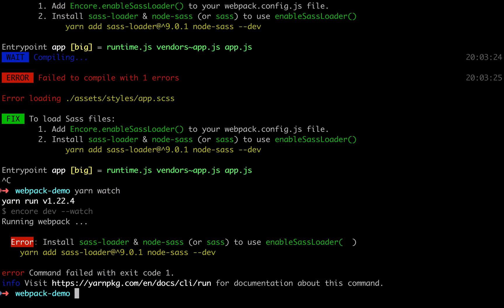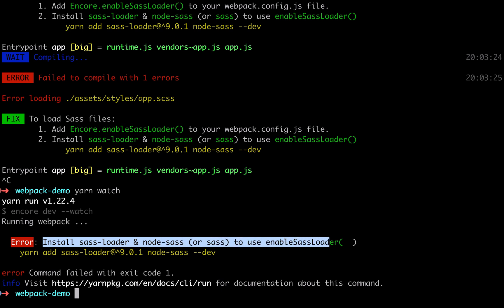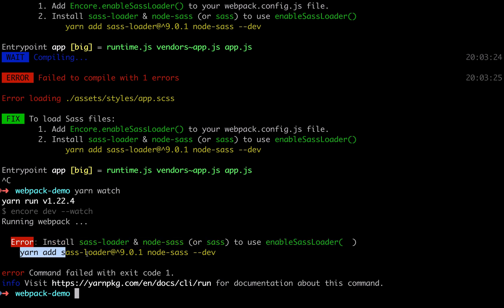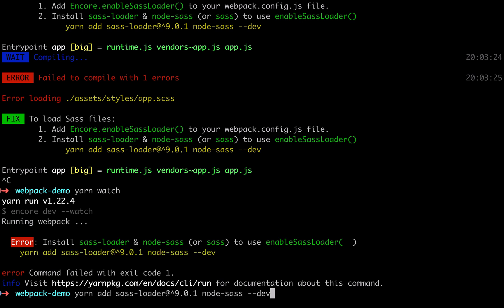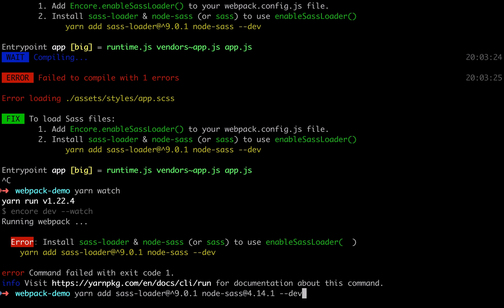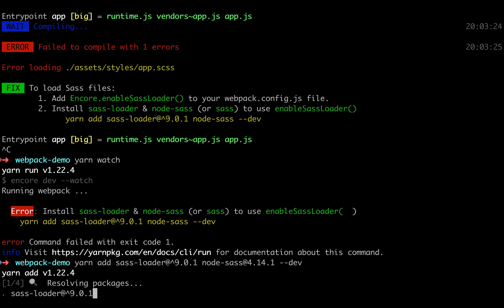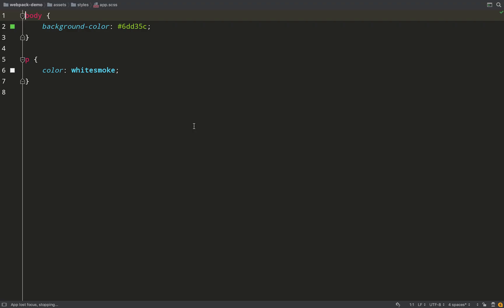So it's telling us that we have an error and that we need to add sass-loader and node-sass in order to enable sass-loader. Unfortunately for us it gives us the exact command to run. Now if you run the command it gives you, things might blow up on you because there was a dependency error. So if you append this @4.14.1 hopefully things should work for you.